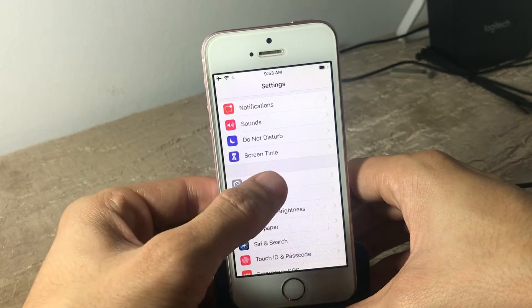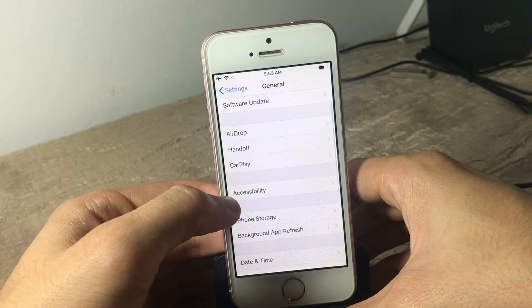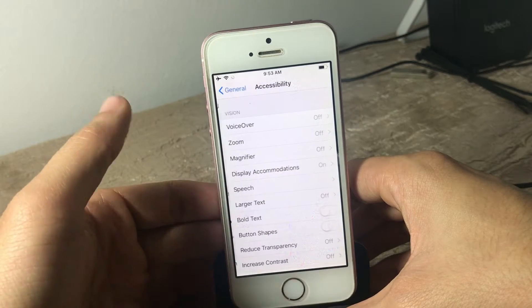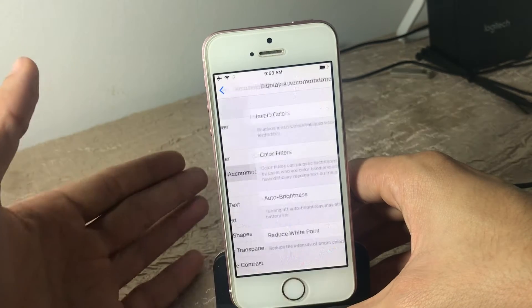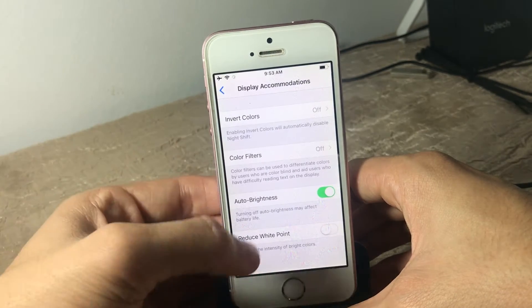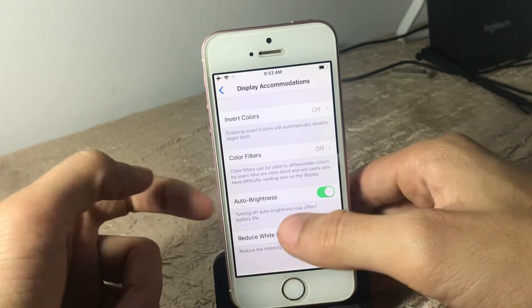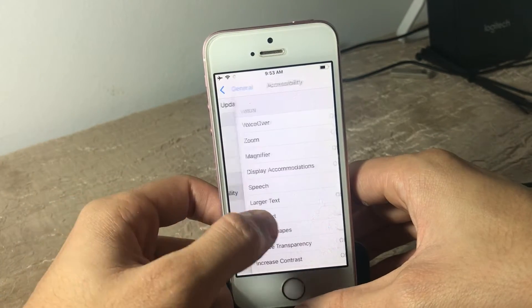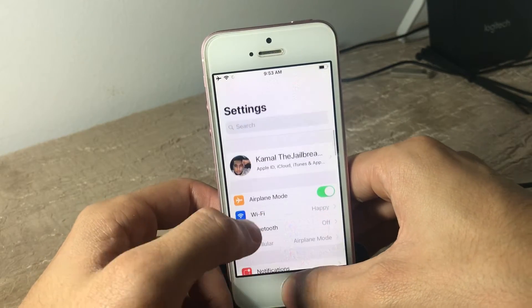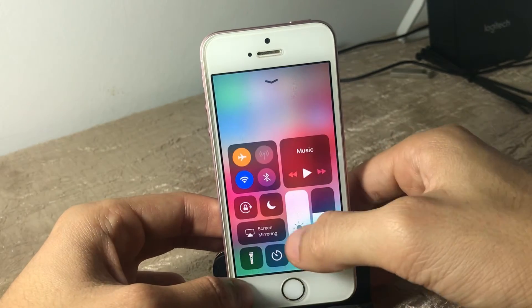Go to General, then Accessibility, then Display Accommodations. In this section you will see Auto Brightness — you can turn it off to set the brightness of your screen manually.